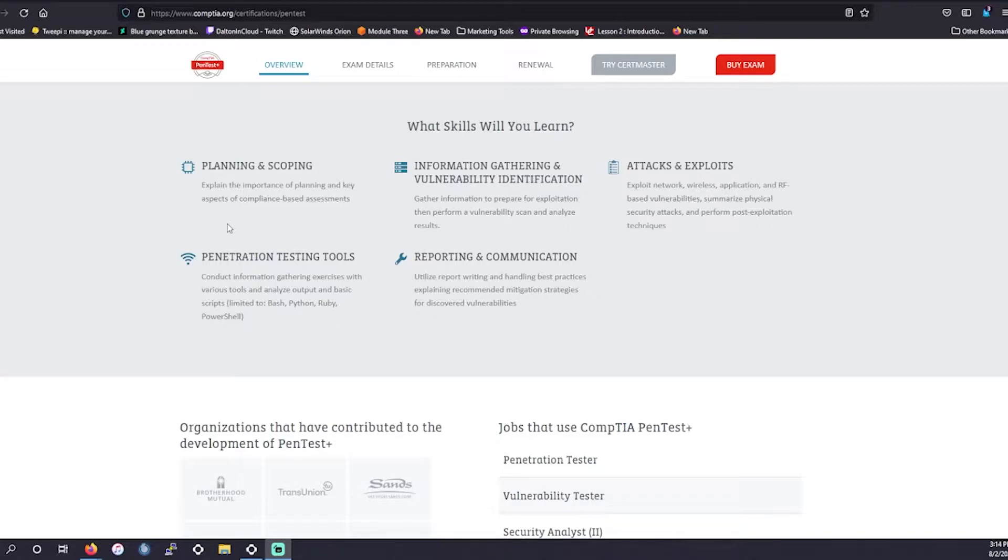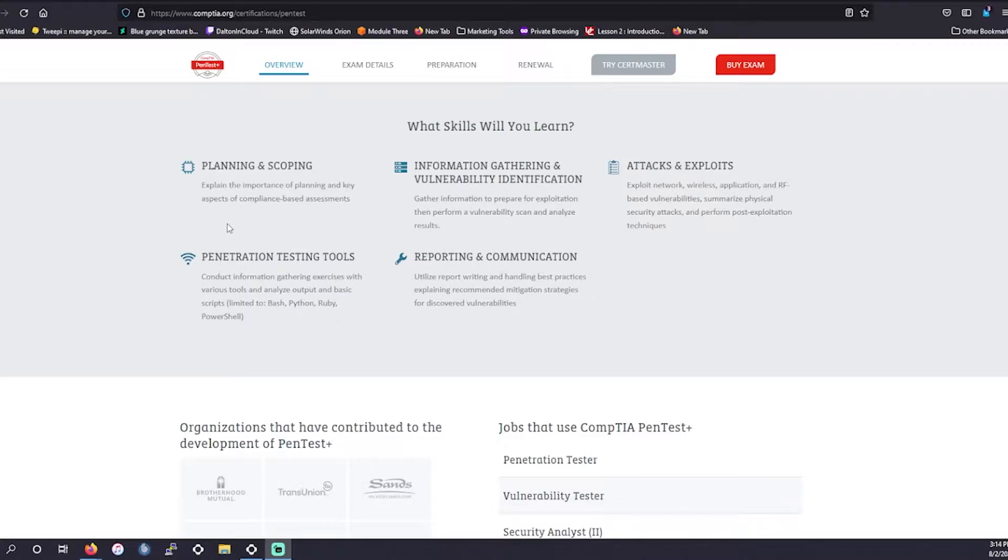The objective domains that they're going to test you on is going to be planning and scoping, testing the importance of planning and key aspects for compliance-based assessment. They also are going to test you on penetration testing tools: Ruby, Bash, Python, PowerShell. And then they're also going to test you on information gathering, vulnerability identification, reporting and communication, as well as attacks and exploits.